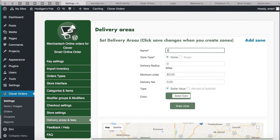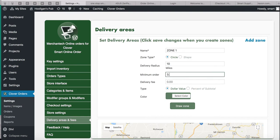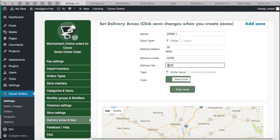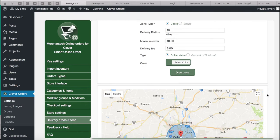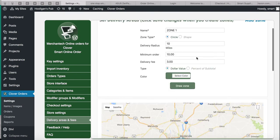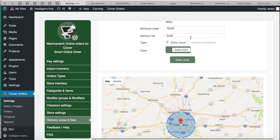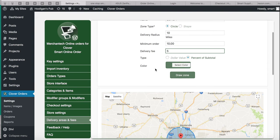Let's do a delivery zone. I'll call it Zone 1 and use a circle. I'll do a 10-mile radius, $10 minimum order, and a $3 delivery fee. You can choose dollar value or percentage of subtotal. If you choose percentage — say 10% — a $100 order gets charged $10, a $200 order gets charged $20. In this case I'll do a flat $3 delivery fee for anyone ordering within this zone.